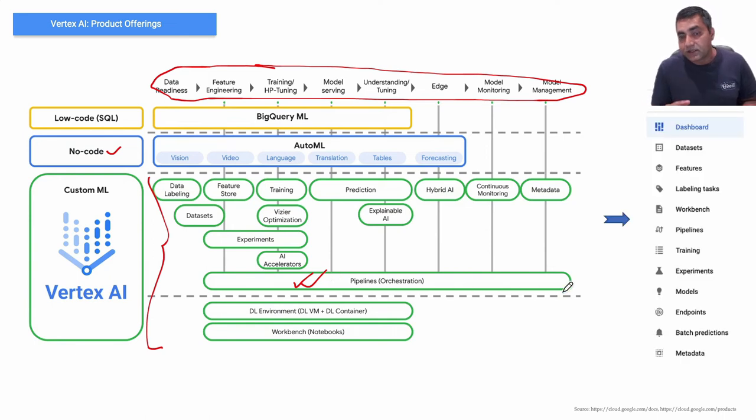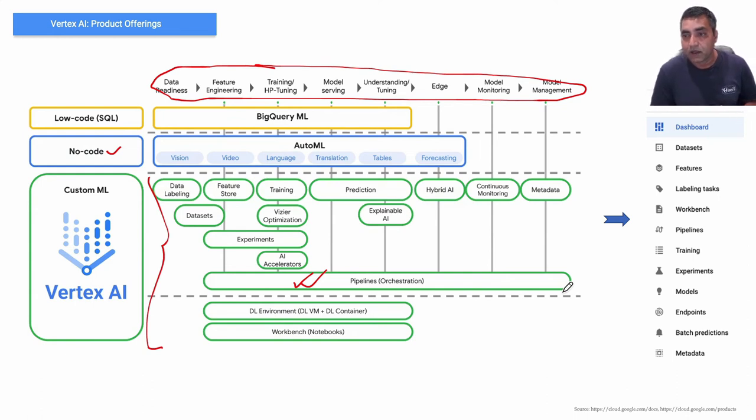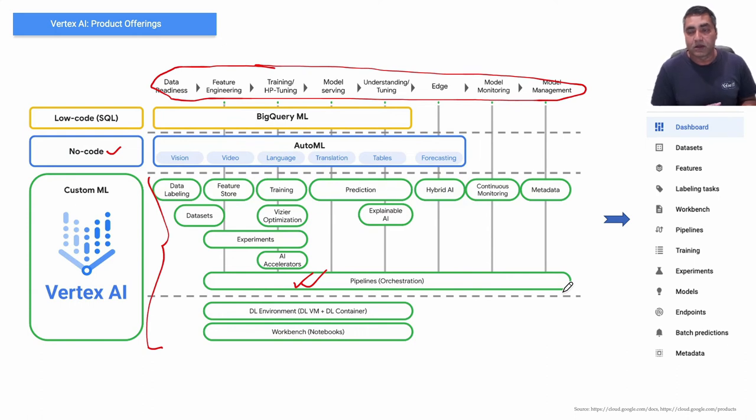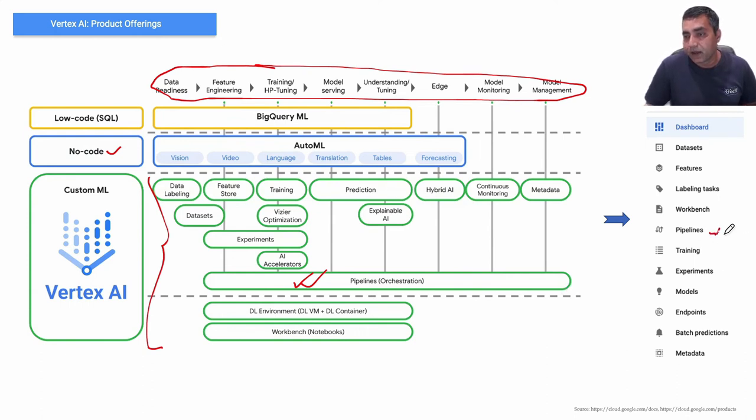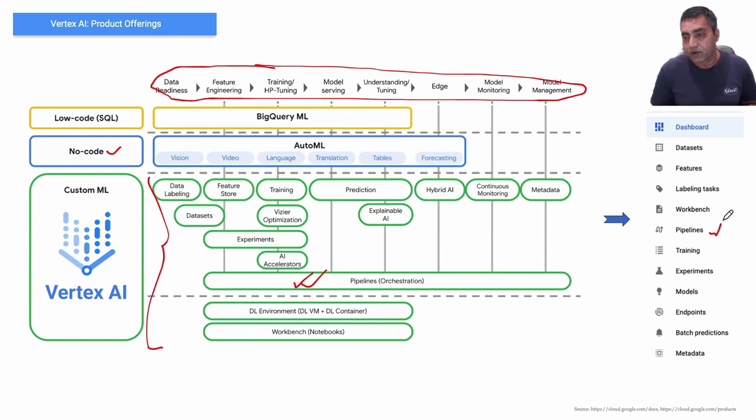Putting that into how it looks is this is how the Vertex AI menu items look like on GCP console. You have pipelines, you have workbenches, datasets, features, training, experiments, models, endpoints, batch predictions, and metadata.